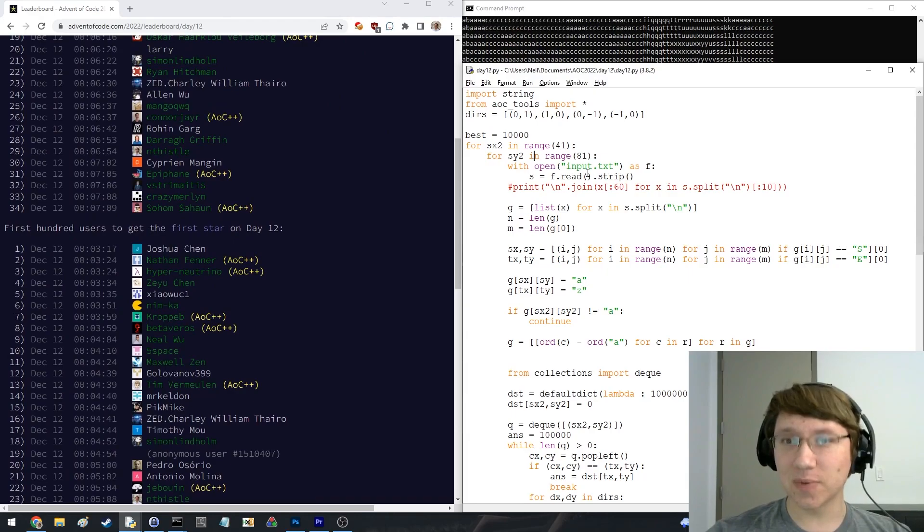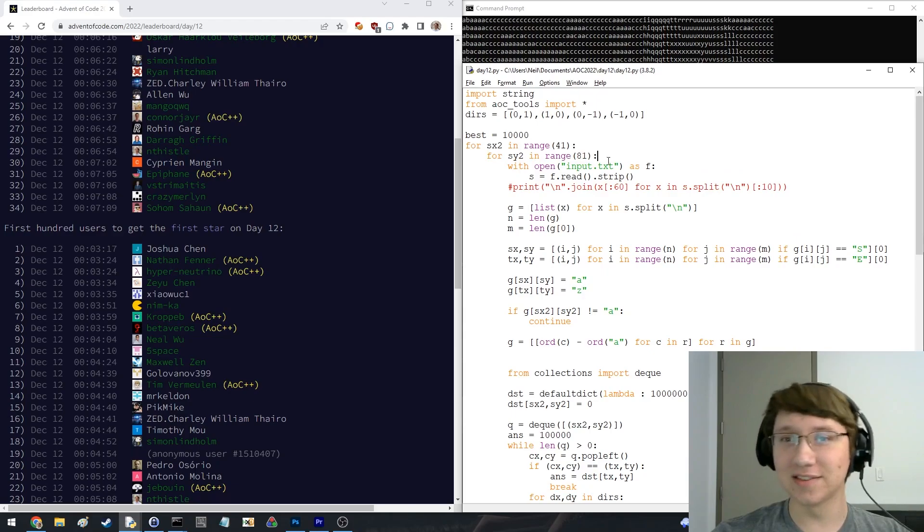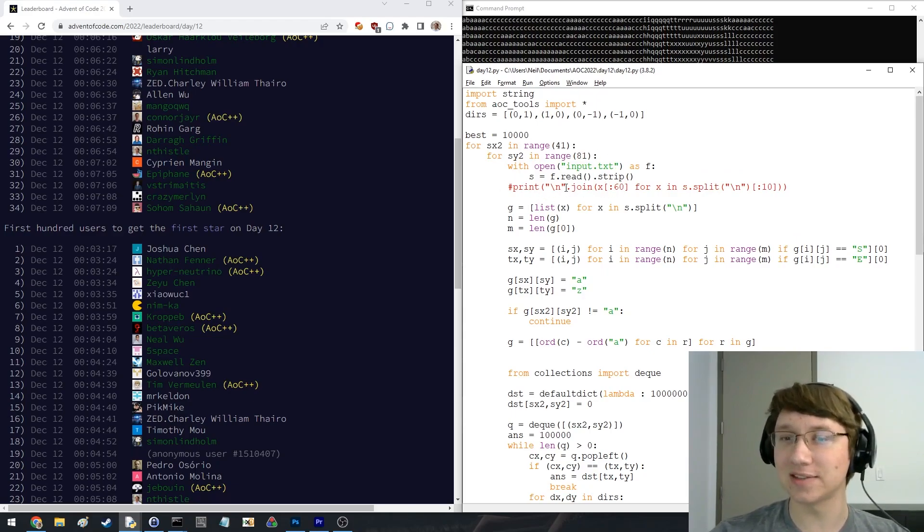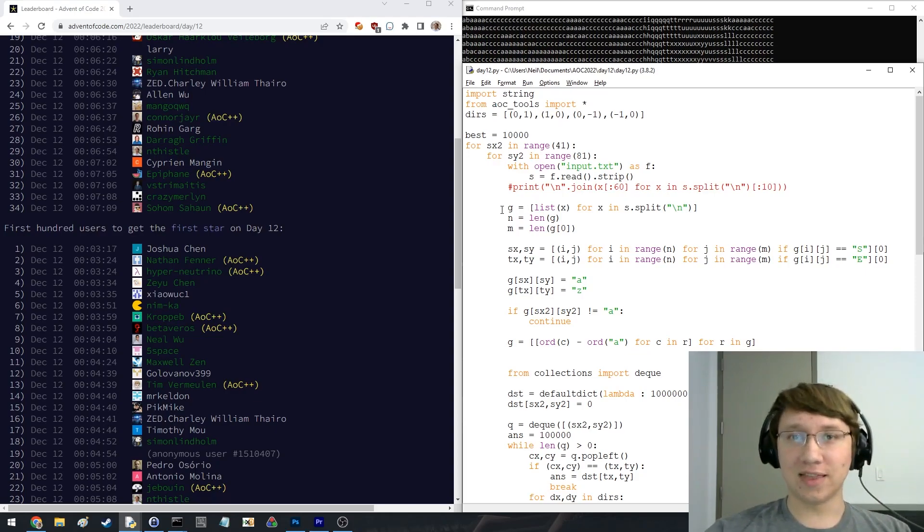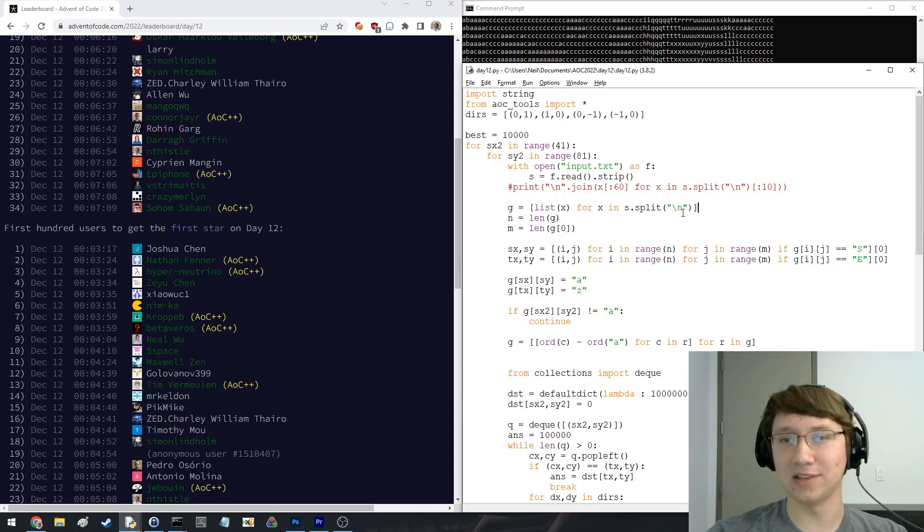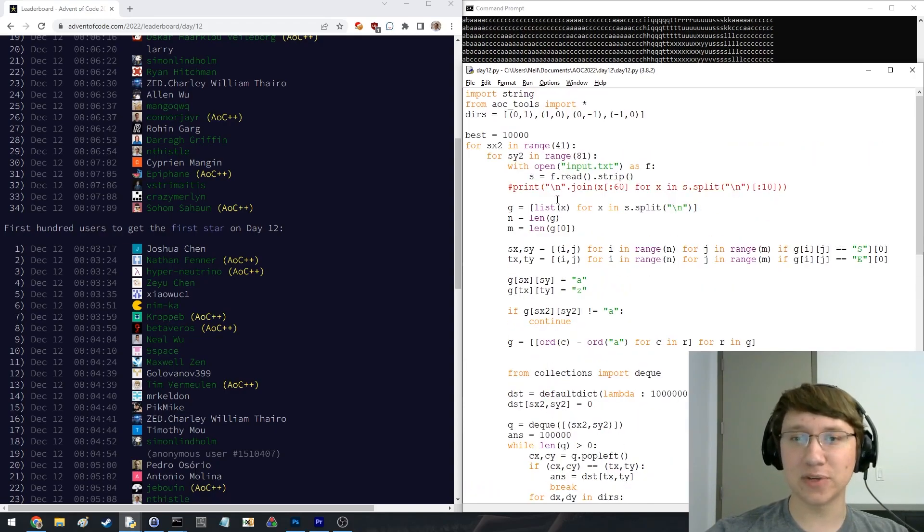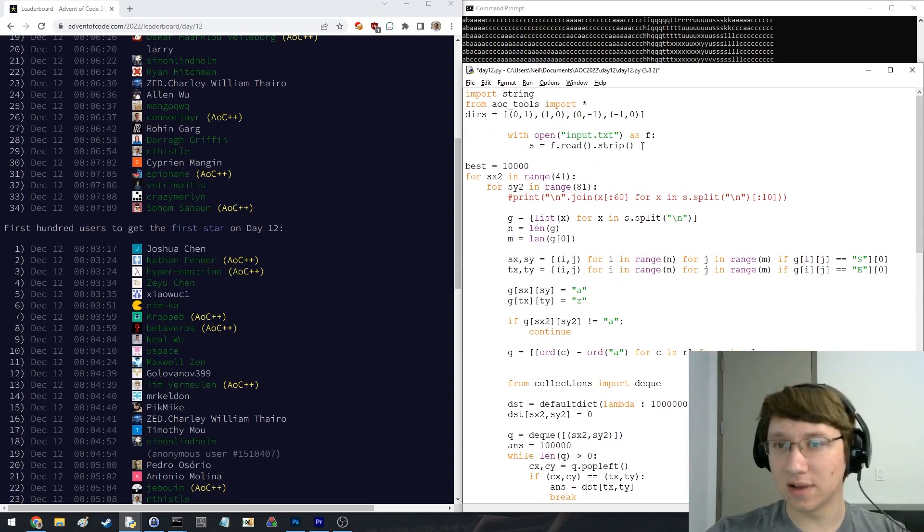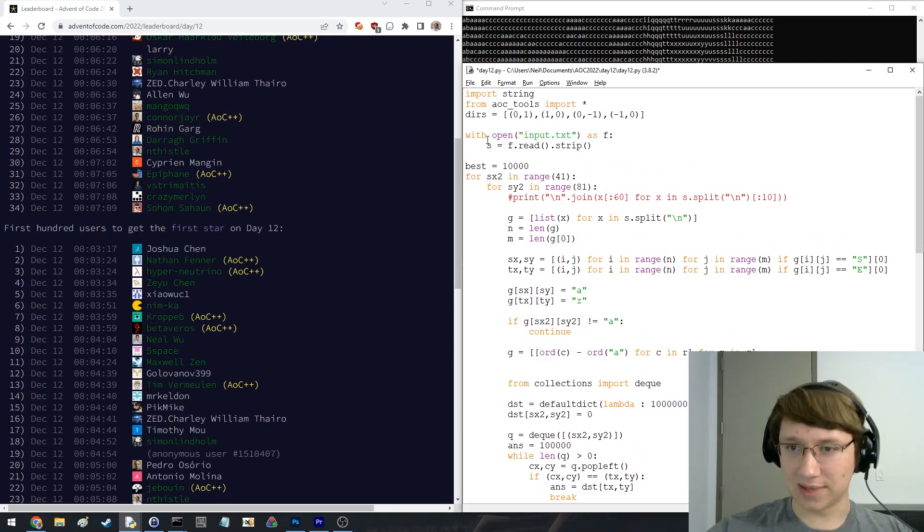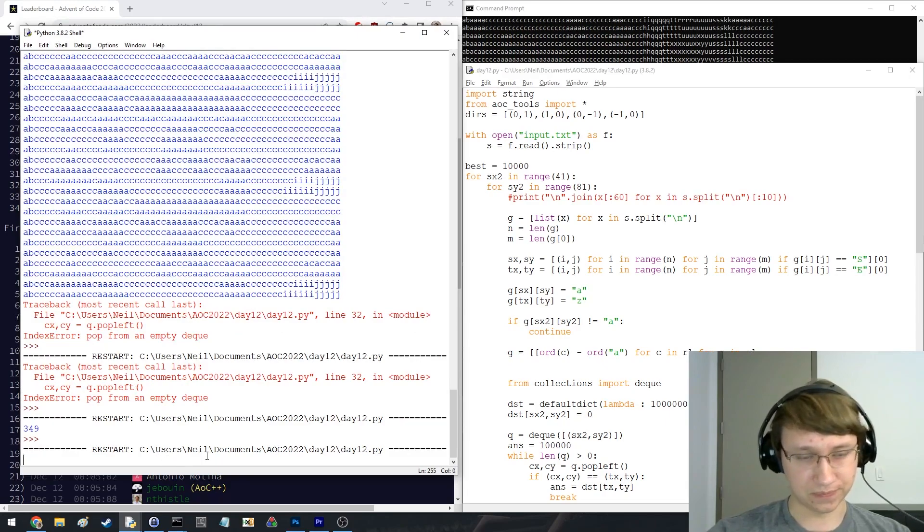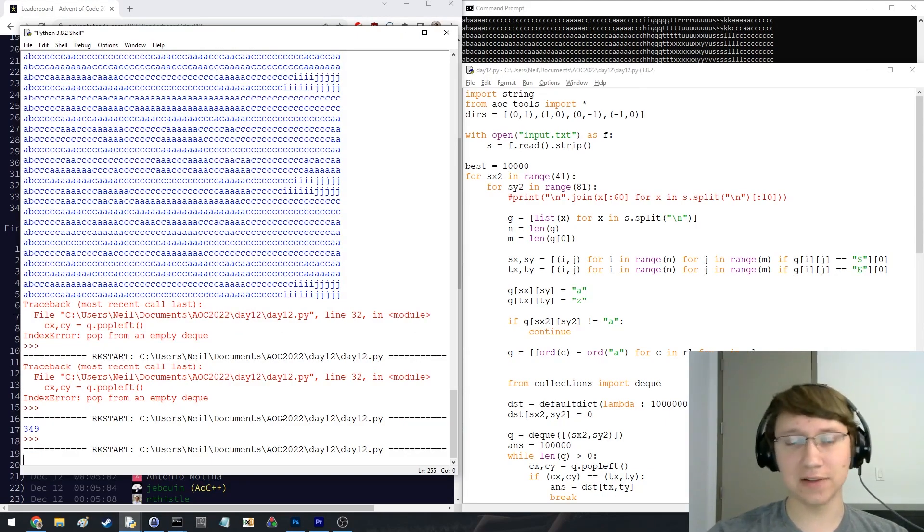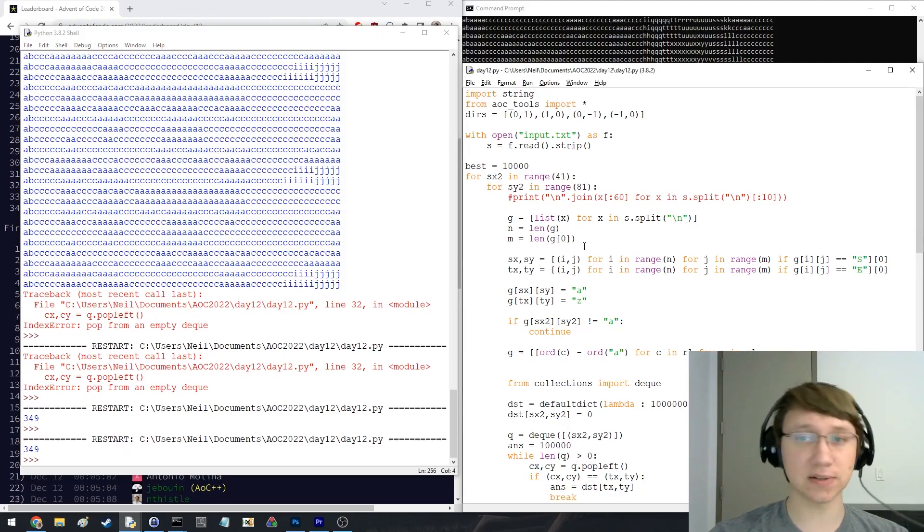This was absolutely the worst way to do part two. I actually even re-read in the whole input because I thought that it would be annoying to make sure that my grid is not changed. I guess that's actually not a problem. I probably should not have done it this way, but it worked fine. I guess even just doing like this would have been much better just because S doesn't change anywhere. Maybe it's not that much better actually. How long does this take to run? A couple seconds, maybe like five seconds or so.